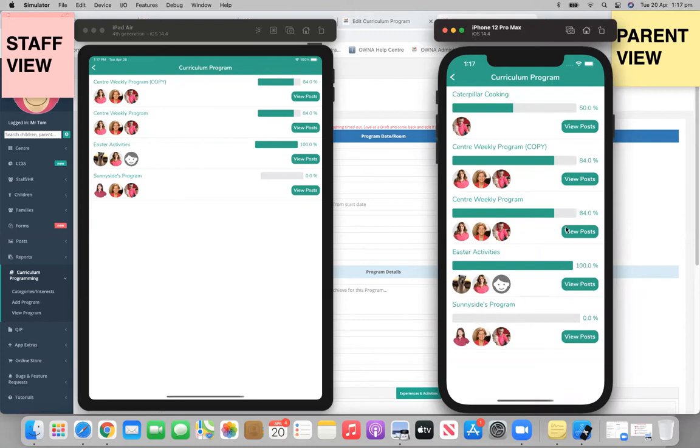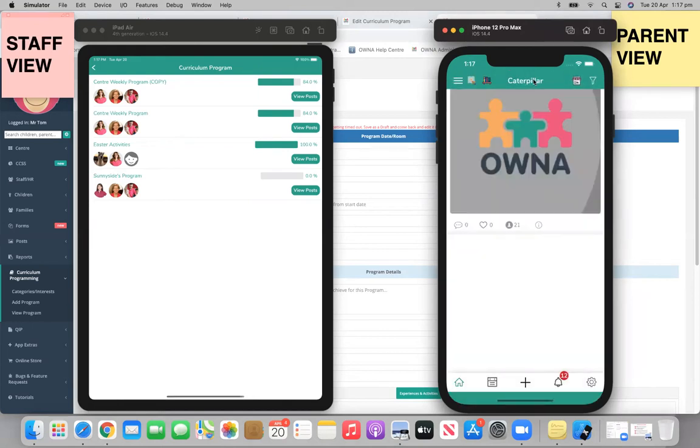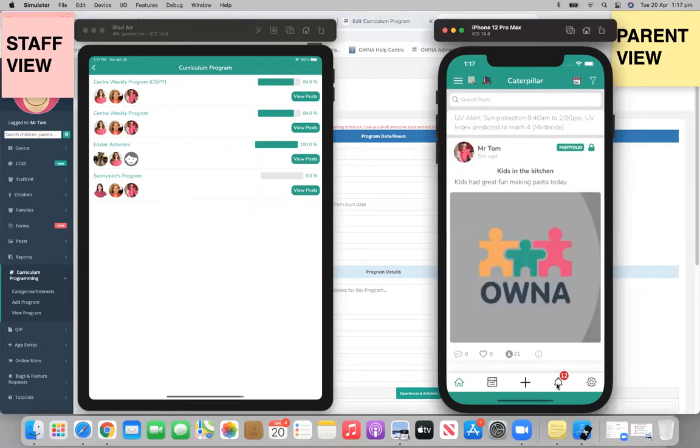And obviously any posts that are under them as well. So view posts, again, that just filters for you. So that's just a filter option there.